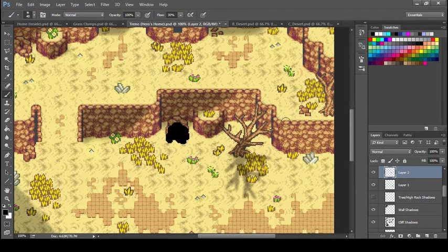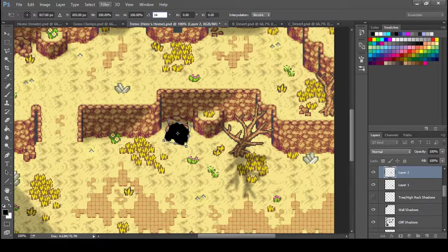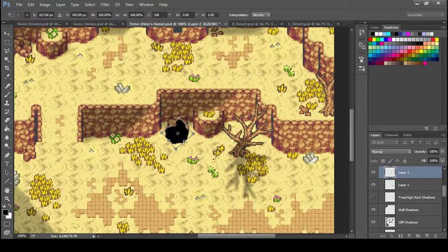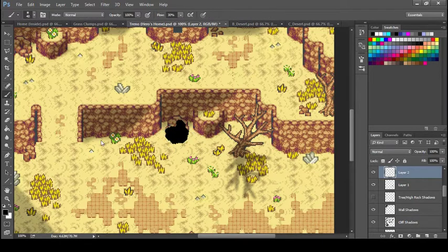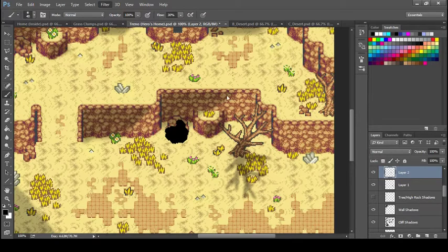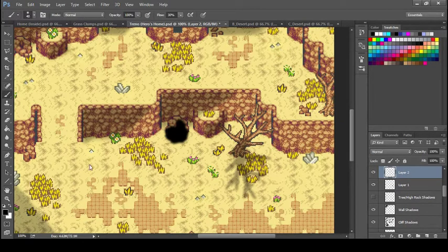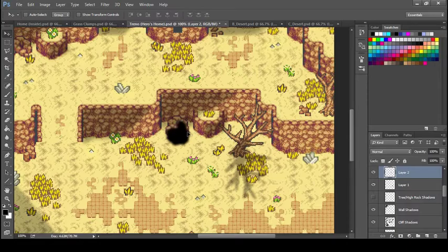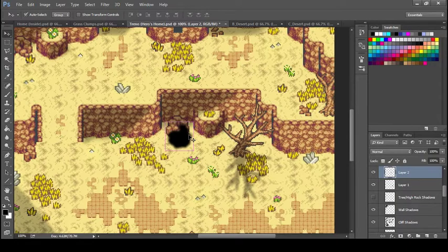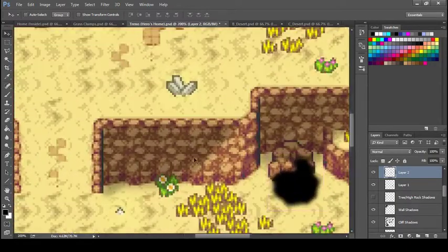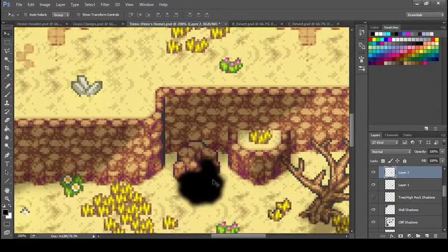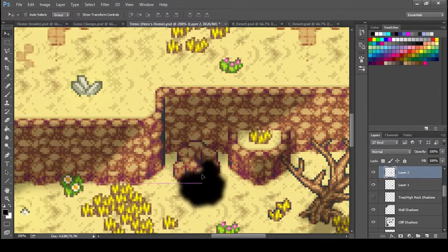I'm going to Ctrl+T to transform and put the angle at 140 once again. I'm going to press Enter to submit, go to Gaussian Blur, and do the same thing - three looks fine.